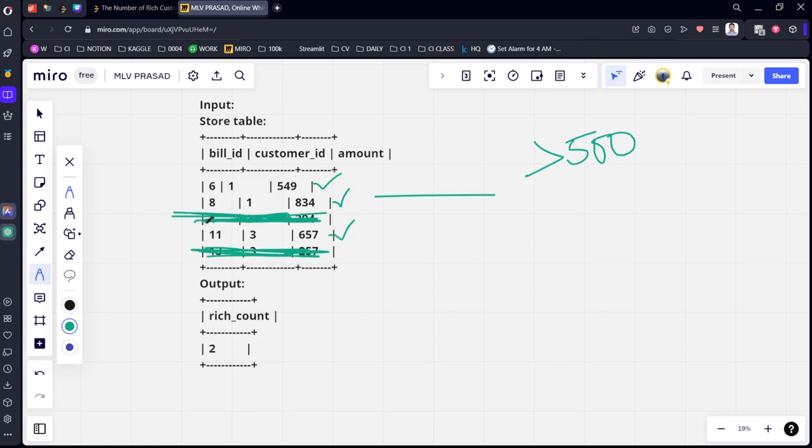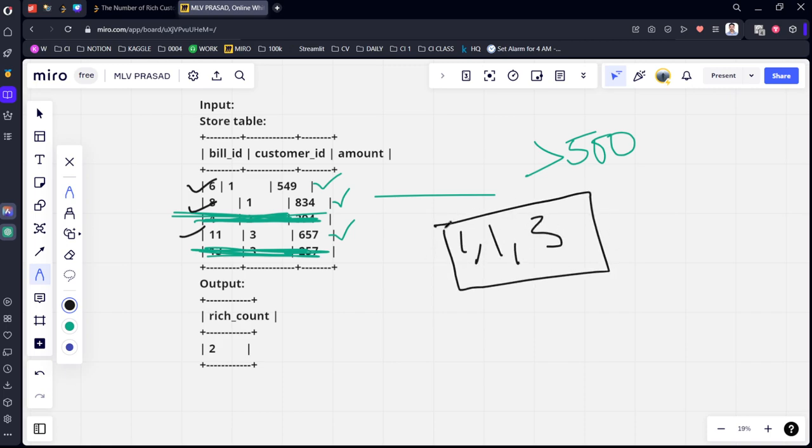Now there are three rows. What are the customer IDs who have purchased this one? One, one, one, three. Now if you see, how many are the distinct customer IDs? Two.